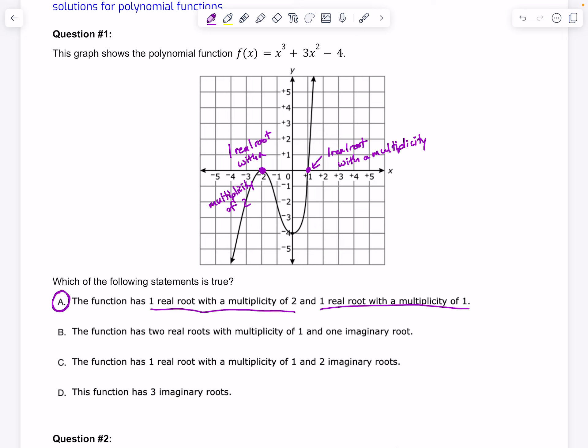Let's look at why B, C, and D are not correct. B says the function has two real roots with a multiplicity of 1 and one imaginary root. One imaginary root is not possible because imaginary roots come in pairs, so this is definitely wrong.